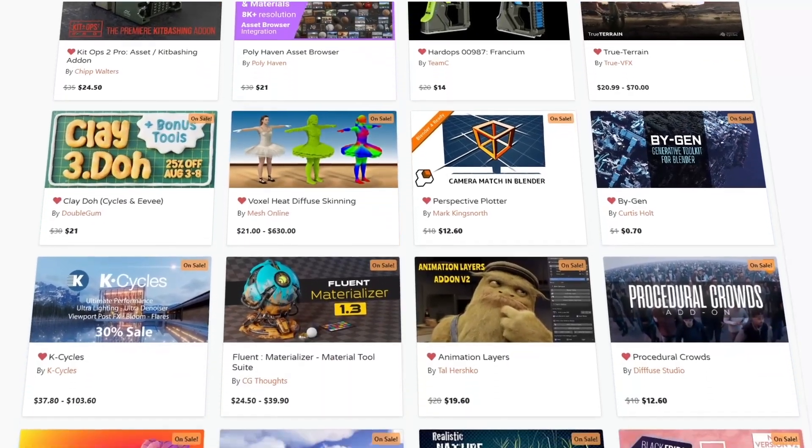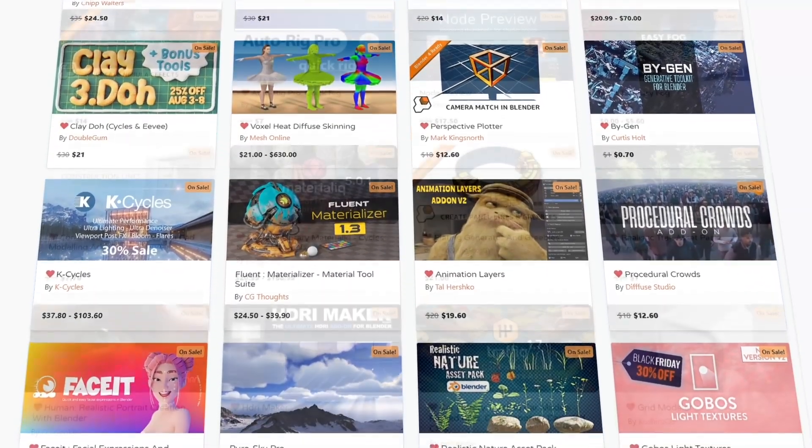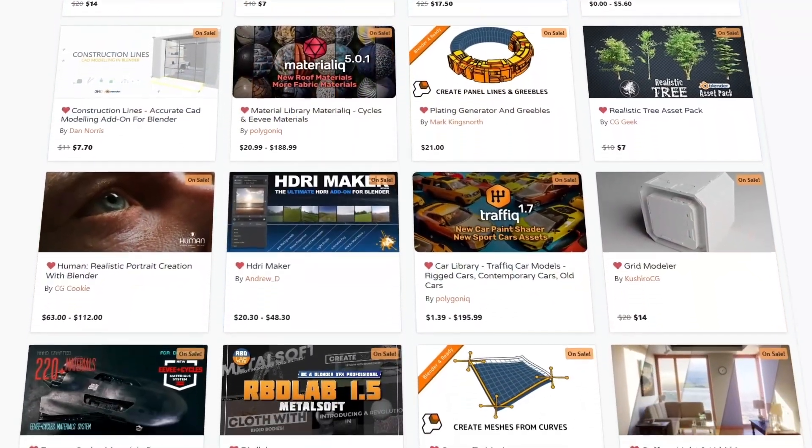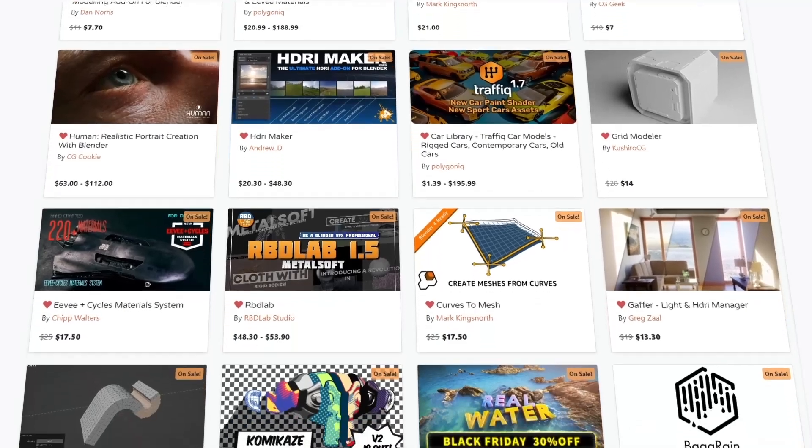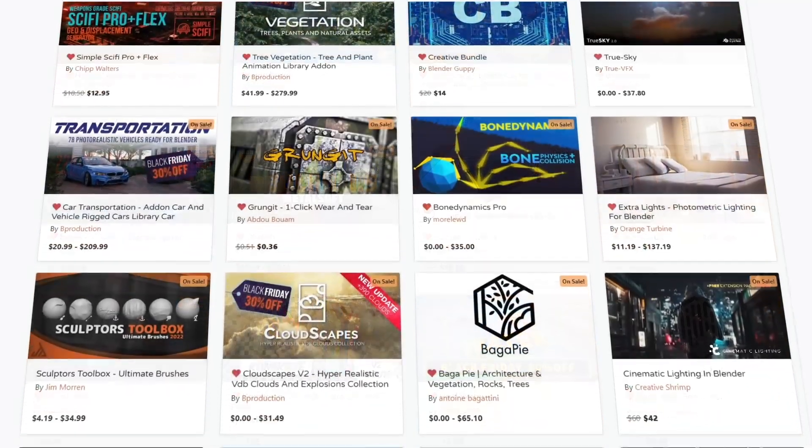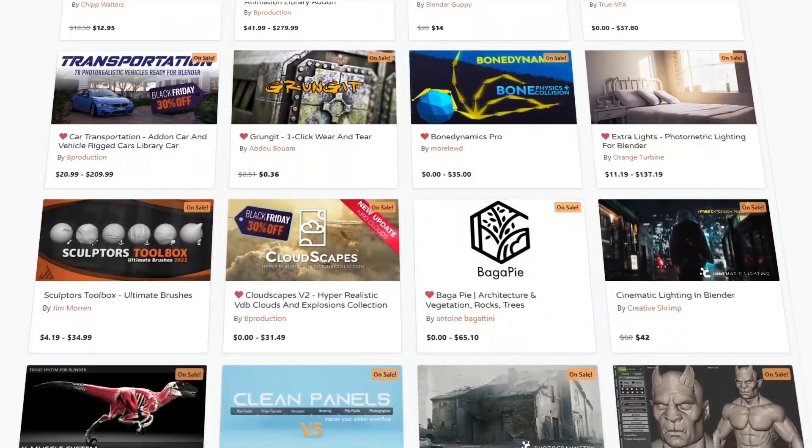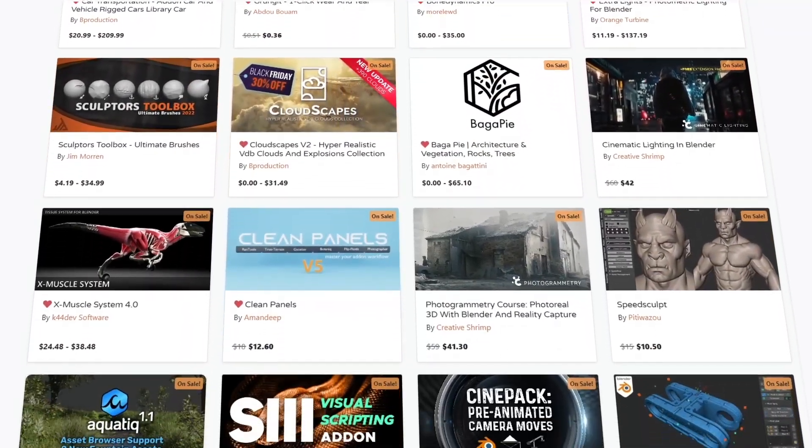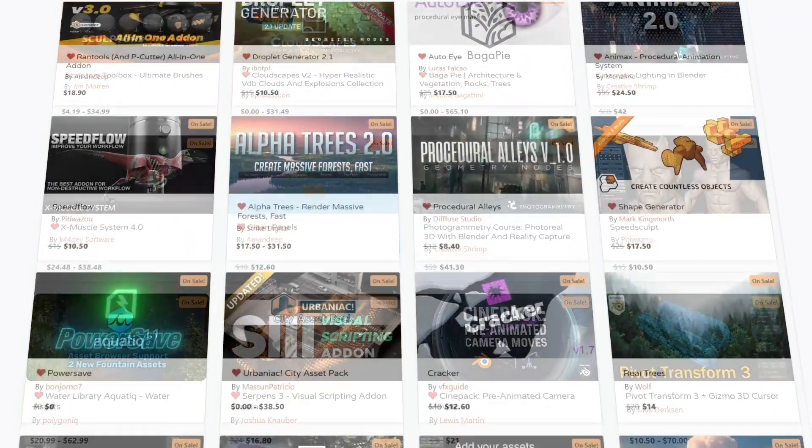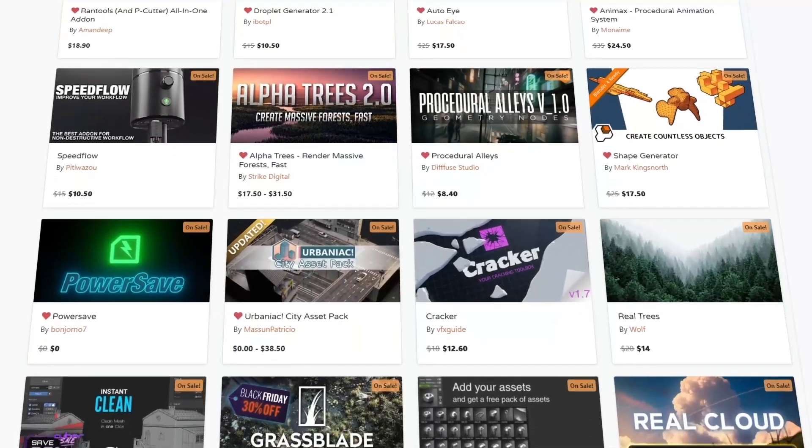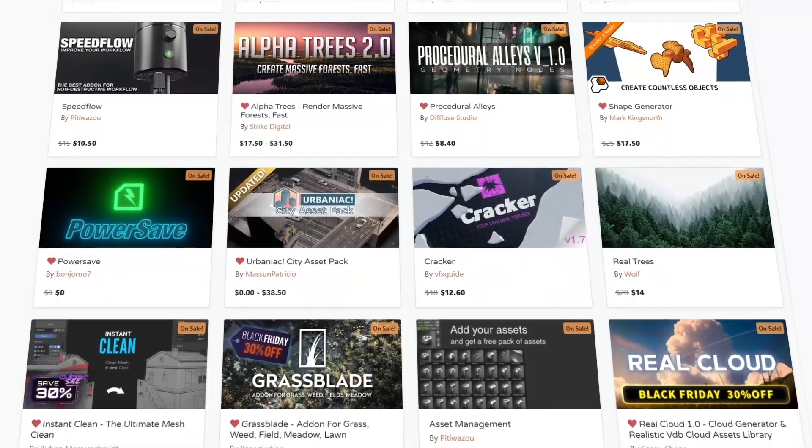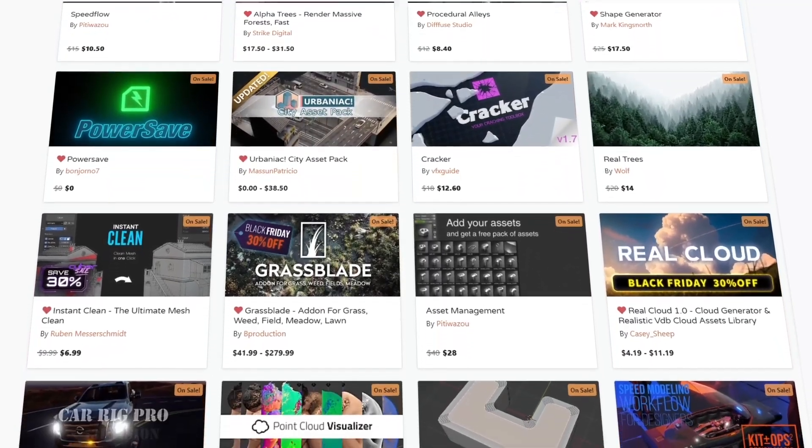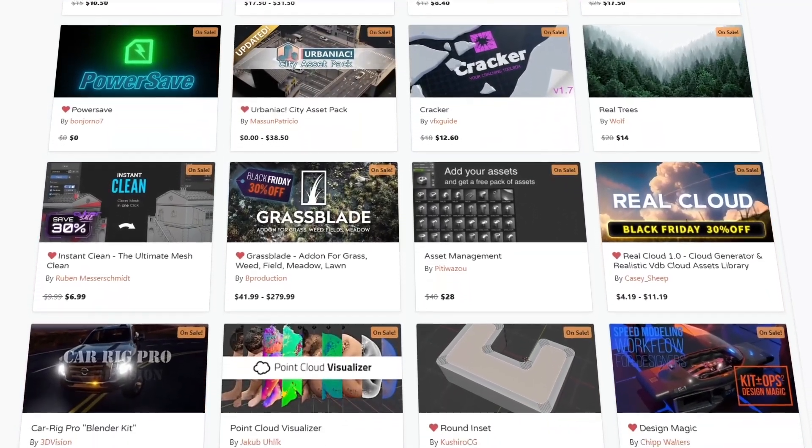Because they are having big discounts up to 30% and 35%. If you don't know where to start, I have in the description of this video a list of the best Blender add-ons and courses that you will ever need. So without further ado, let's jump right into it.